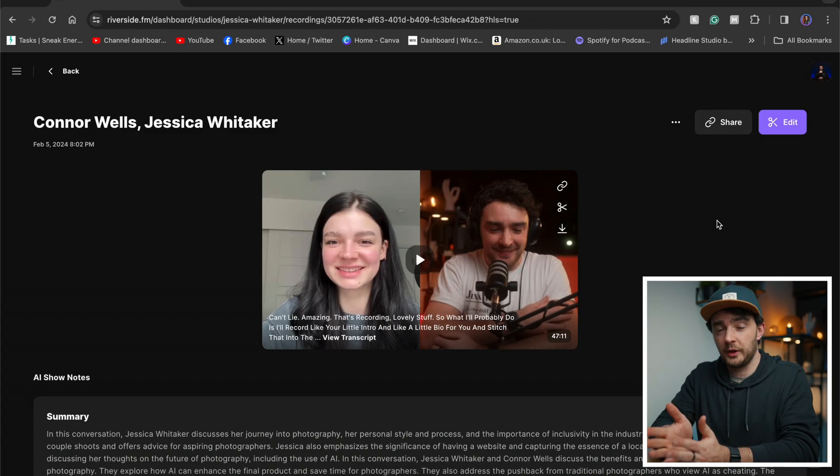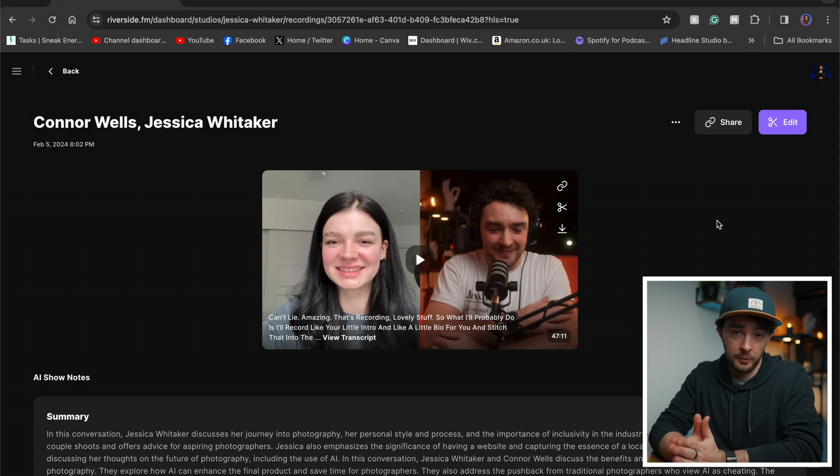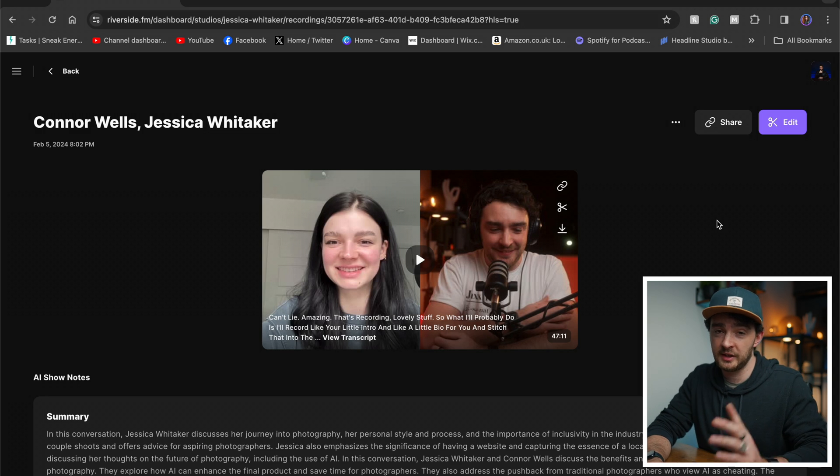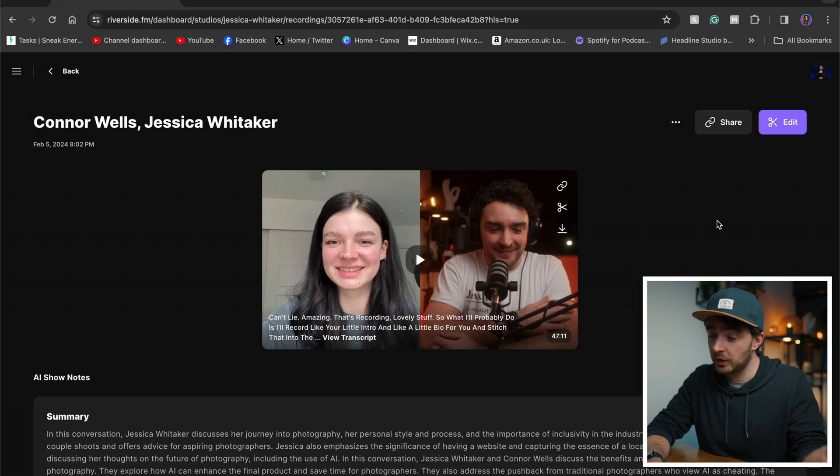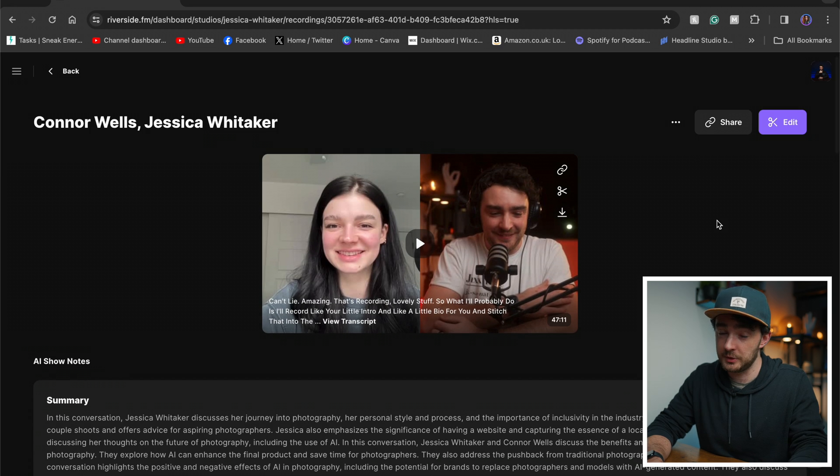So let's say I'm here in the UK. I want to talk to a photographer over in the USA and I can do that with Riverside with 4K quality, uncompressed audio. What I've got here on my dashboard is my interview with Jessica Whittaker. She is a Seattle-based photographer. Great conversation, really great quality interview as well.